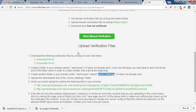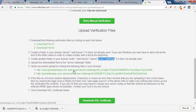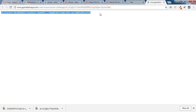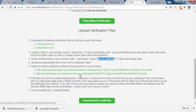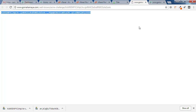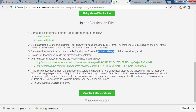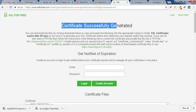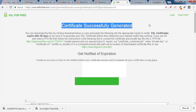Go back to sslforfree.com and click on the first verification link — it will show you some data. Click on the second one as well to confirm the verification data is shown. If you get an error at this point, you need to rectify it. Once done, click 'Download SSL Certificate'.